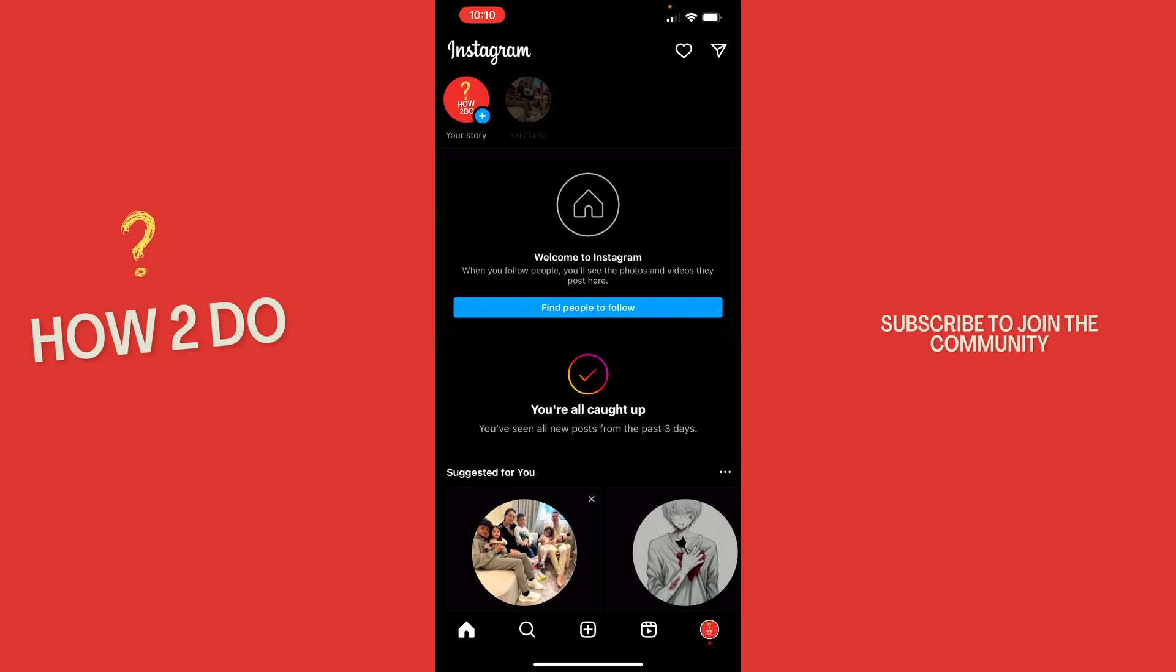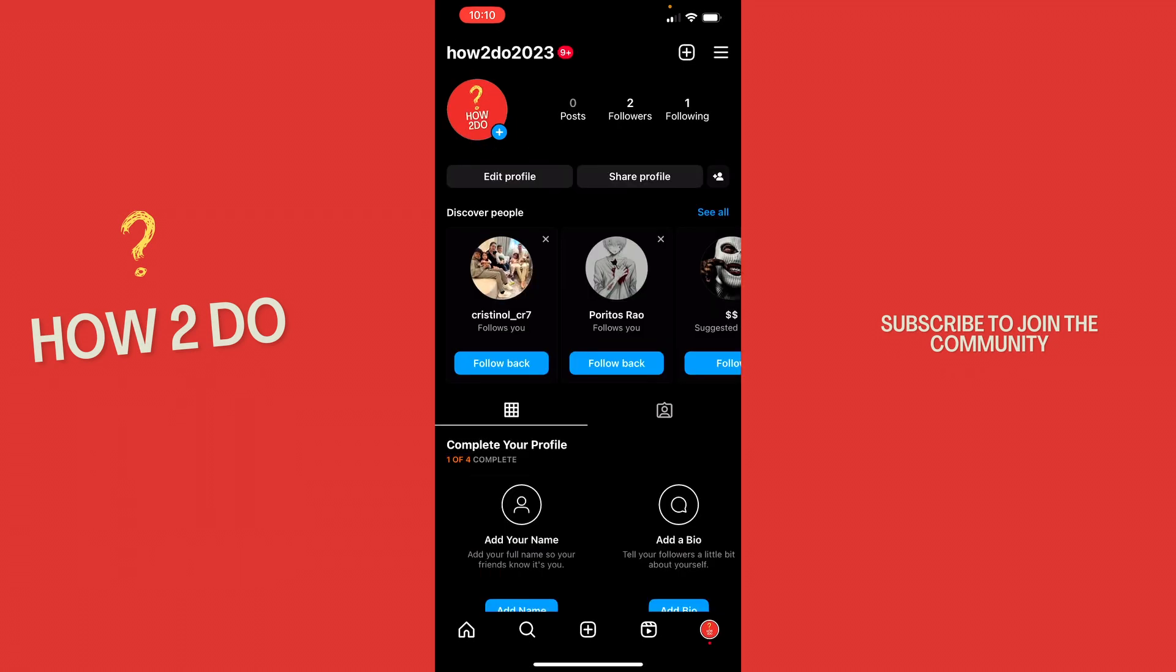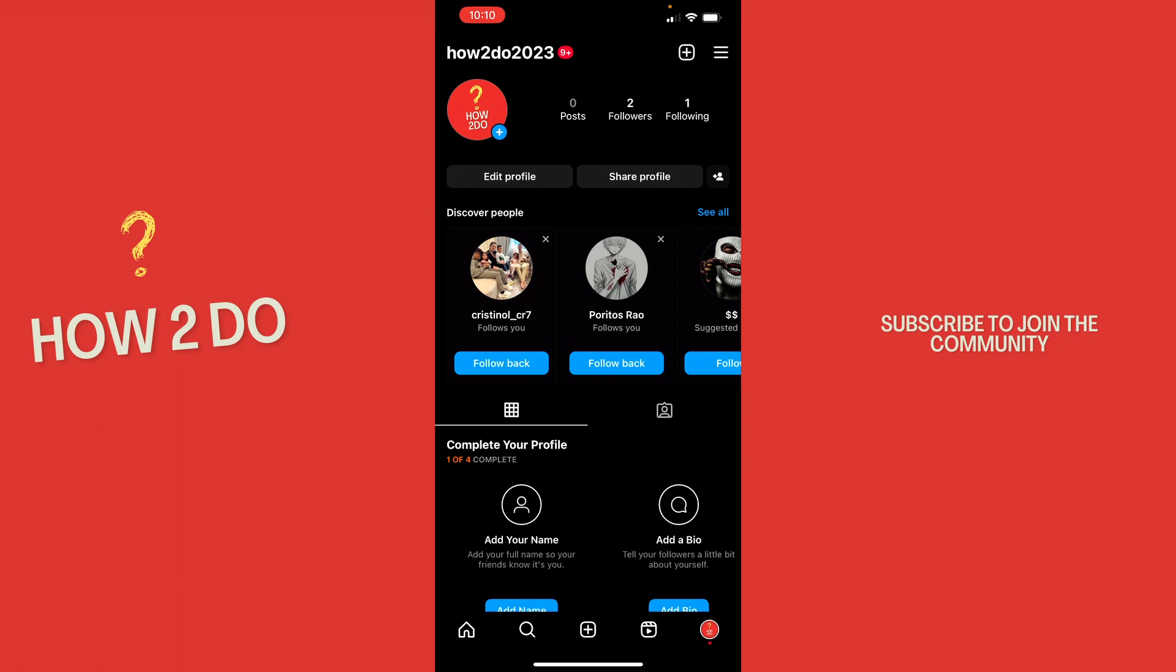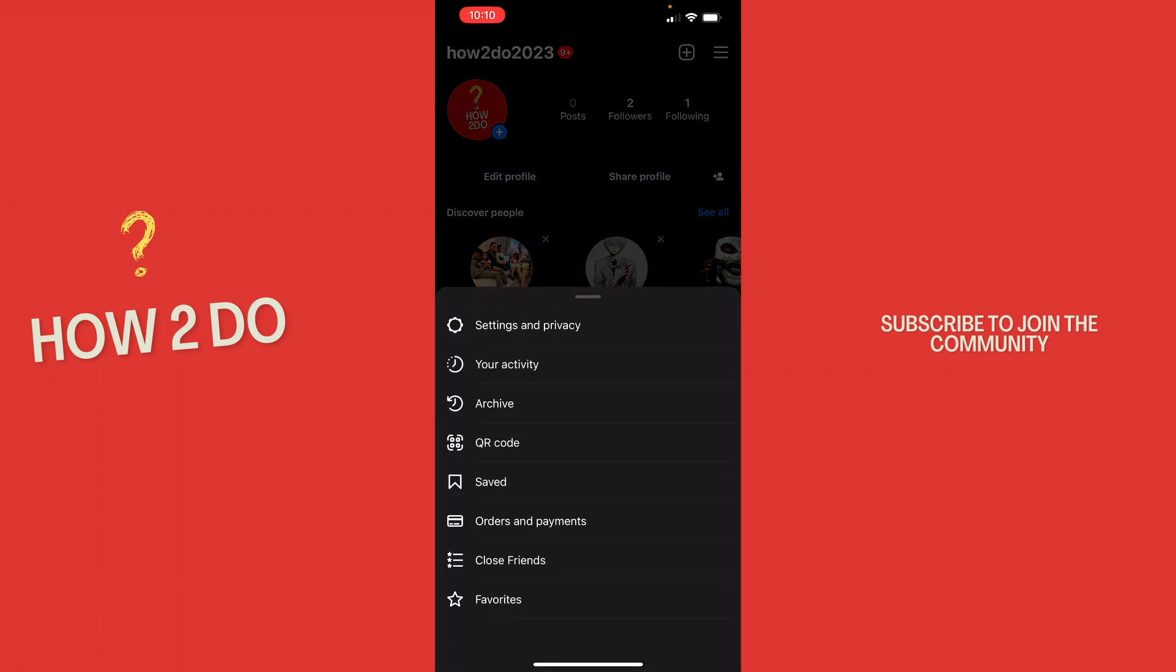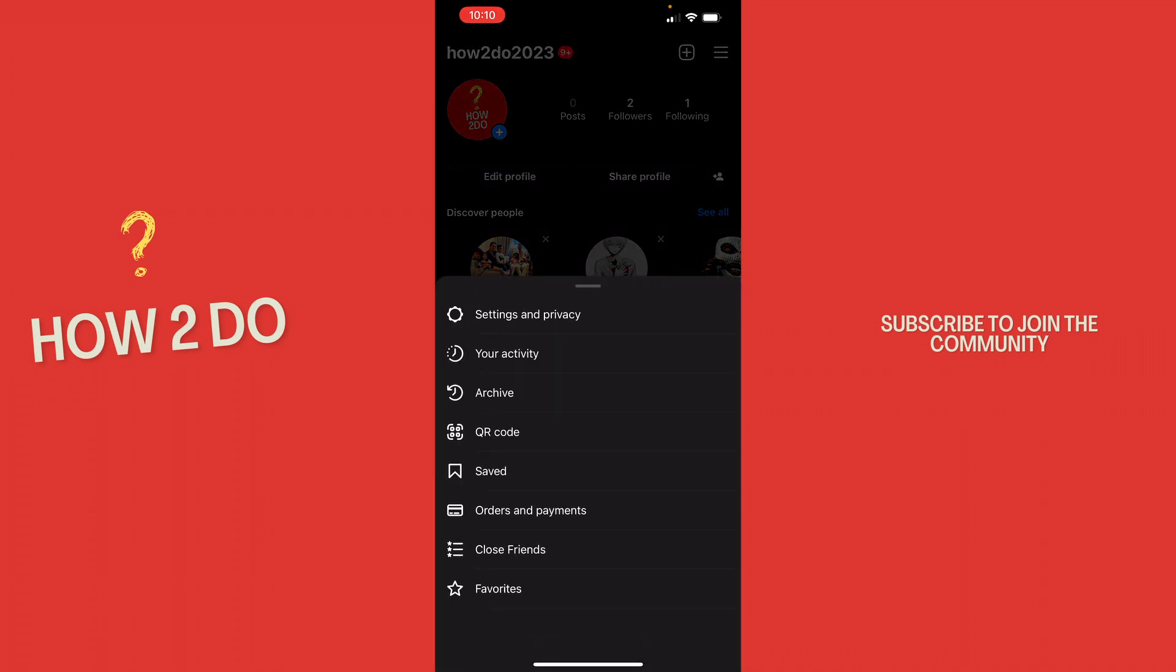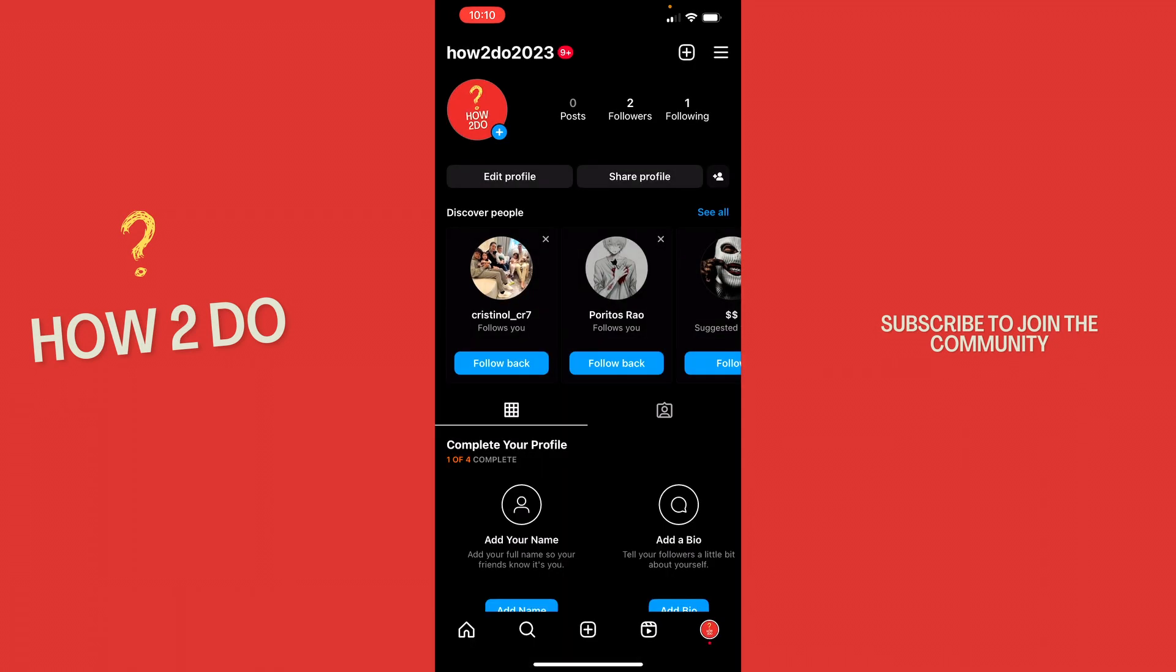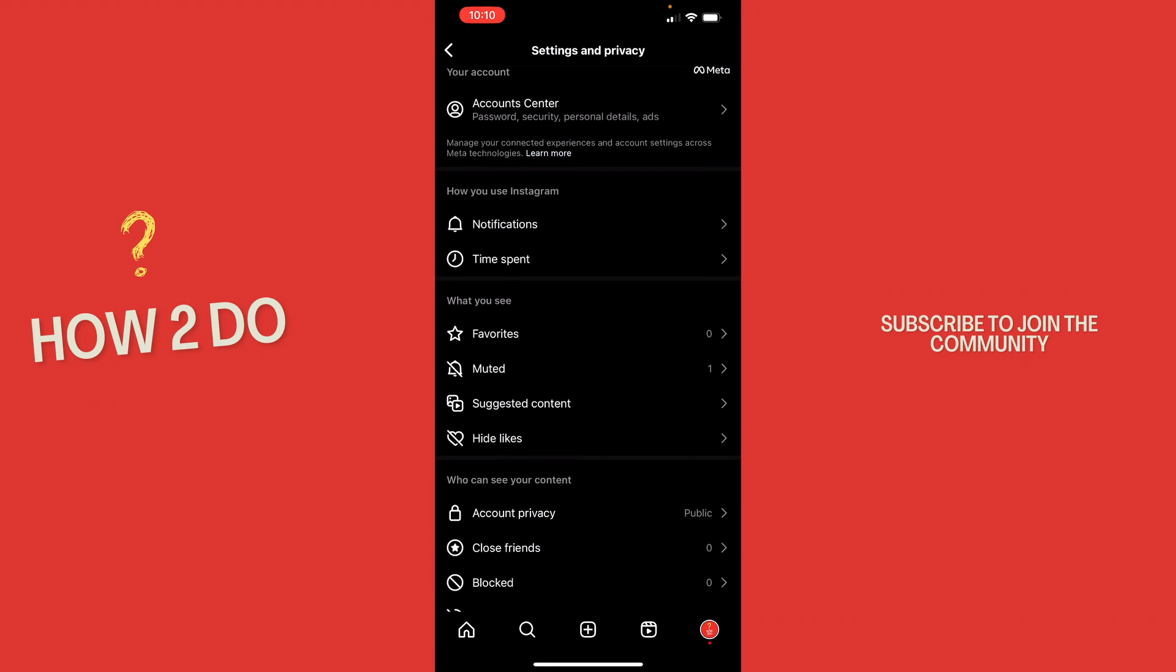So for this you go to your account then over to these three little hamburgers and then you click on settings. Now under the button favorites you see the button muted.